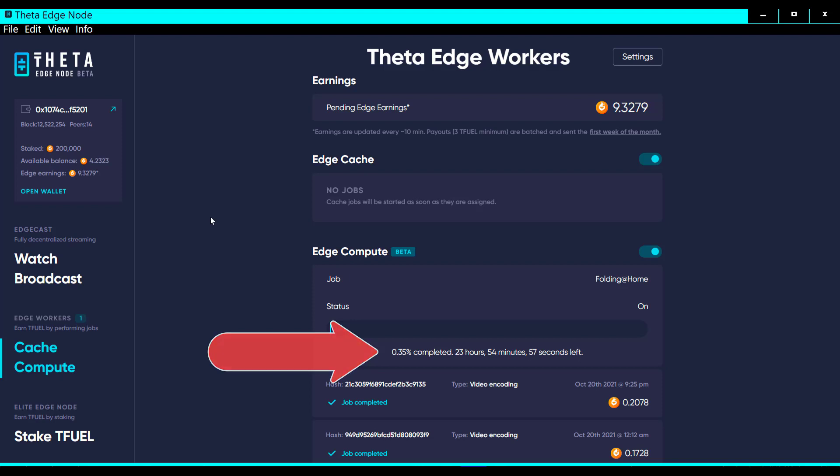My last encoding job was October 20th. So like I say, I don't know how long that settings has been there. I know it wasn't there, I don't think it was there like a month ago.